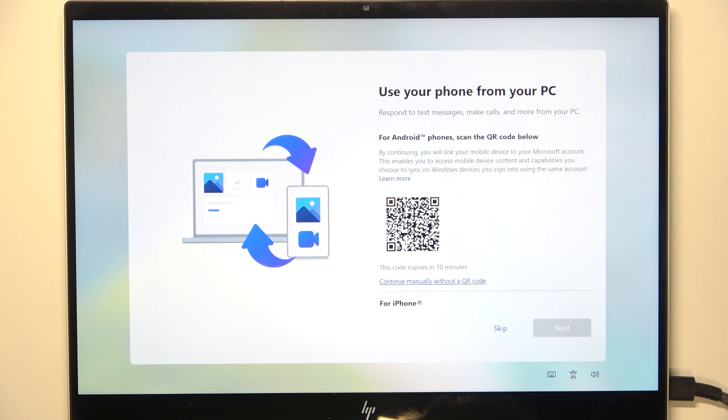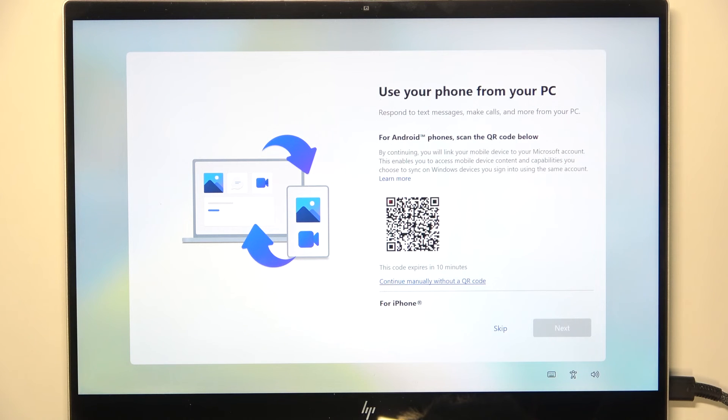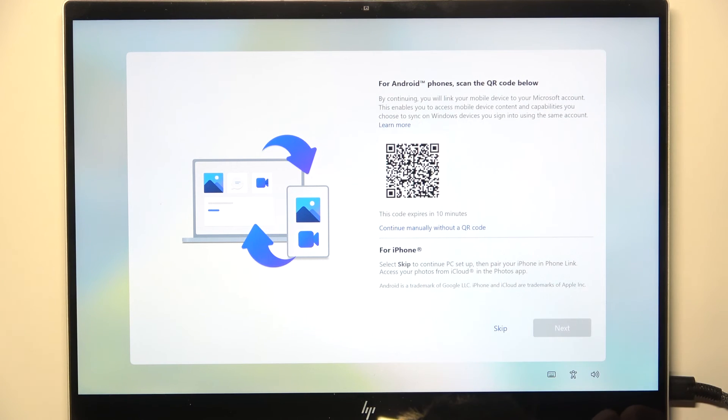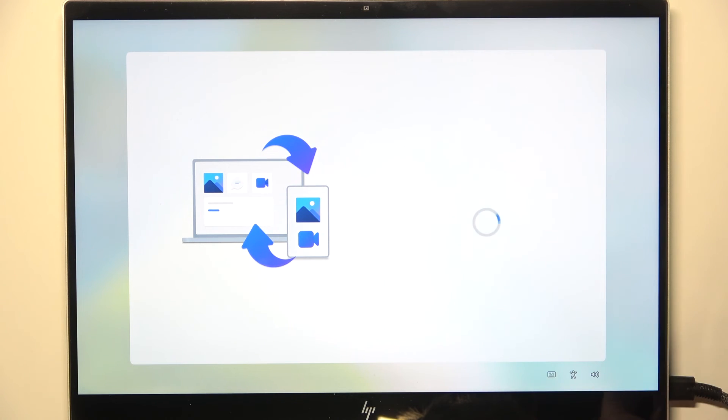Then if you want to use your phone from your PC, you can scan this QR code if you have an Android phone. If you have an iPhone, then you can click on skip. Then you'll be able to pair it later. So I'm gonna skip that.